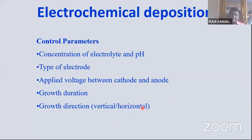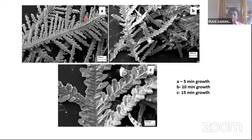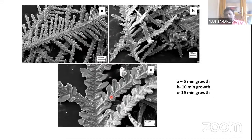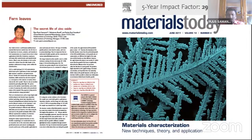Applied voltage, growth duration, and growth direction are also important — we can orient the growth vertically or horizontally. The effect of growth duration: fan-like zinc oxide nanostructure grown for 5 minutes, then 10 minutes shows it gets thicker, and at 15 minutes the morphology continues to change. These results were published as the cover image of Materials Today, one of the finest journals in material science with an impact factor of 30.